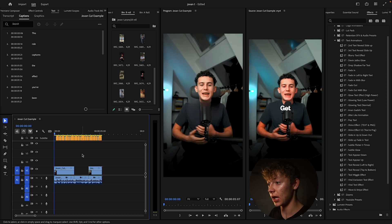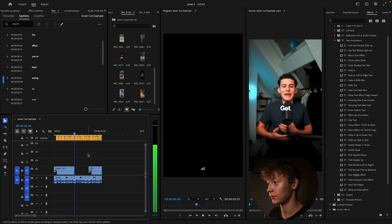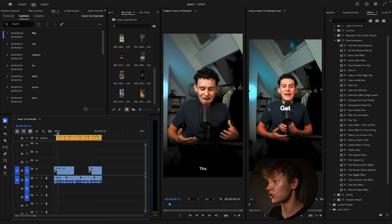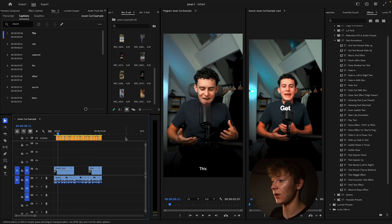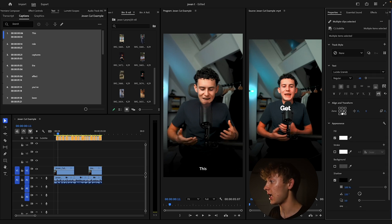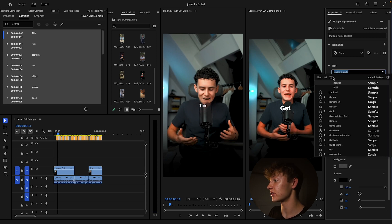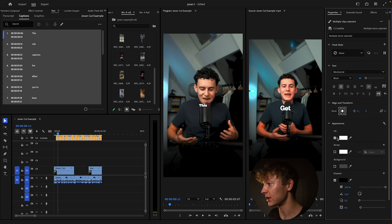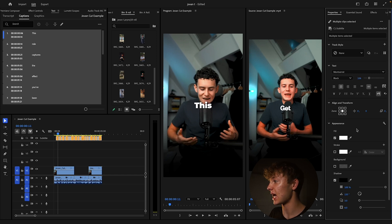Go through all the captions and check them — this is that small caption effect you've been seeing all over your Instagram feed. Once generated, highlight them all by left-clicking and dragging, go up to Properties, and hit the alignment square. I don't know what font he uses but I'll use Montserrat — set it to black because his is pretty bold, bump up the size to about 106, and remove the shadow.